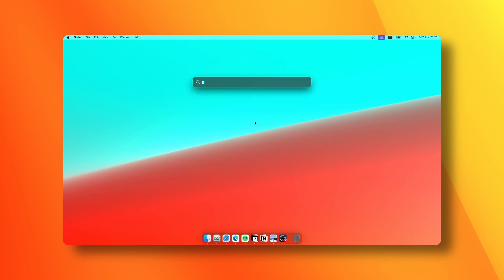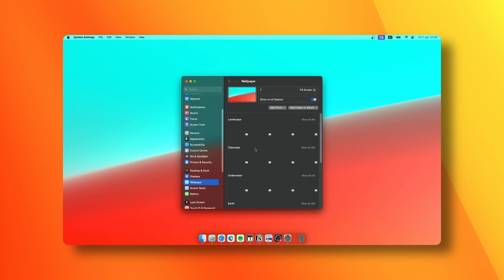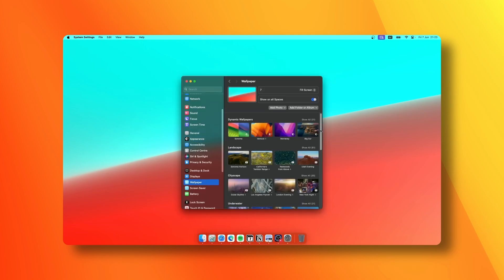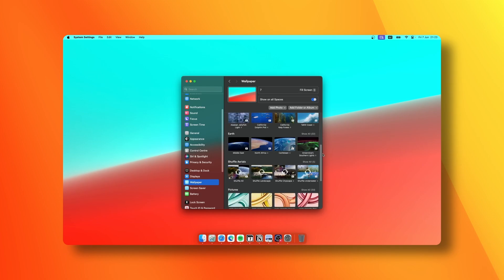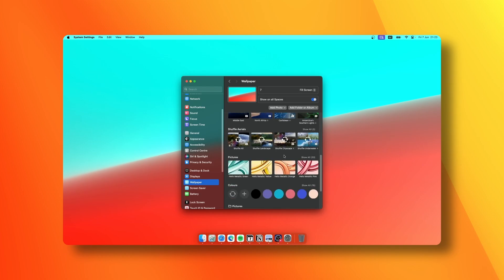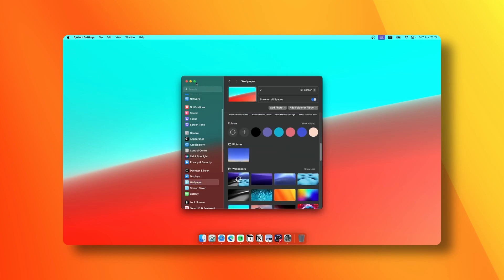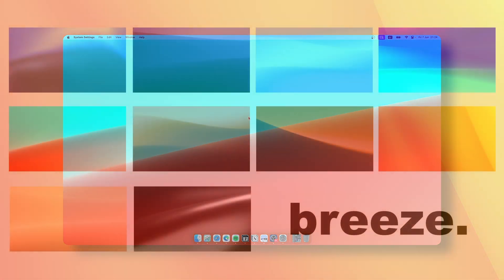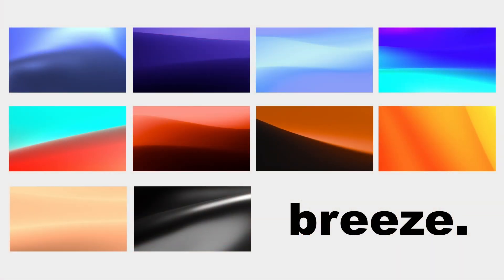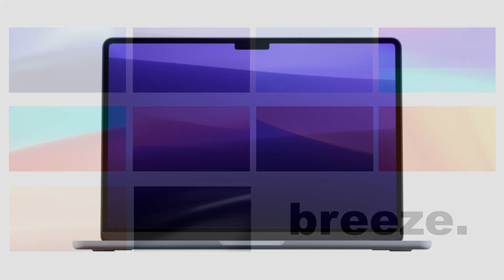I usually go to Settings, go to Wallpaper, and you can see some of the pre-installed wallpapers, but I usually use my own wallpapers. You can check out this wallpaper and many others in the same wallpaper pack by clicking the first link in the video description.